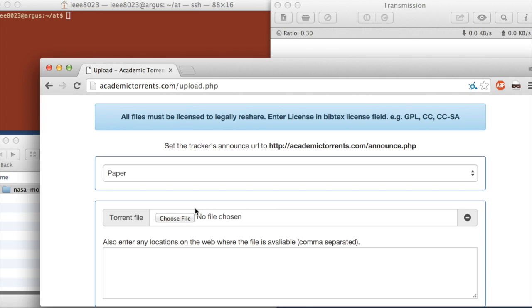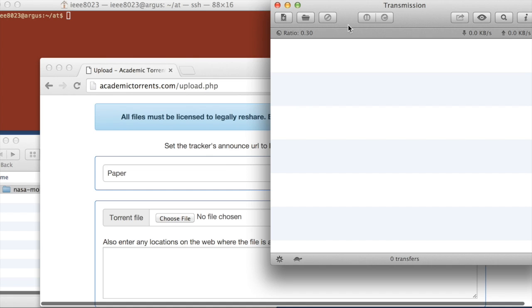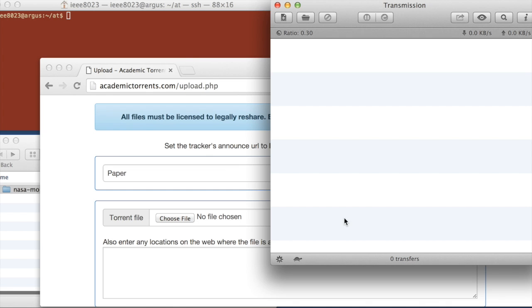What we can use to create the torrent file is the Transmission BitTorrent client. So it works on all platforms, Linux, Mac, and Windows. If you open it up, we'll have an empty window here.